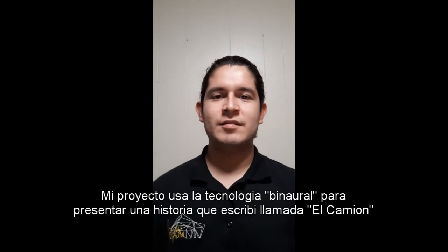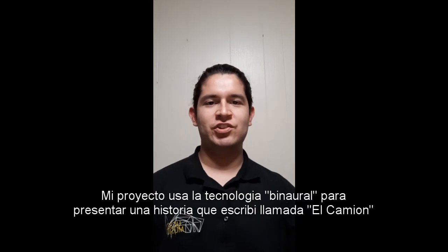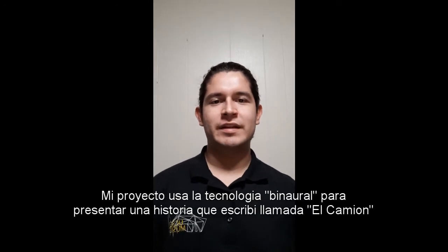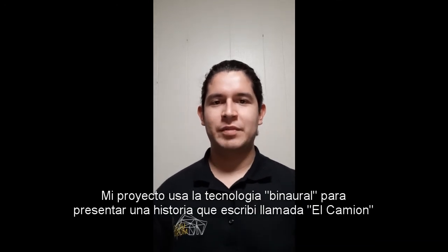My project is a binaural rendition of a short narrative I created called El Camion.